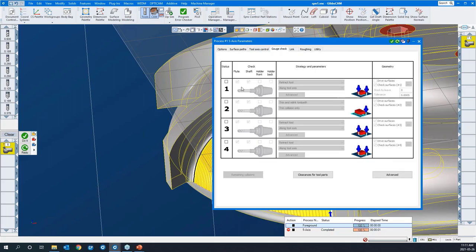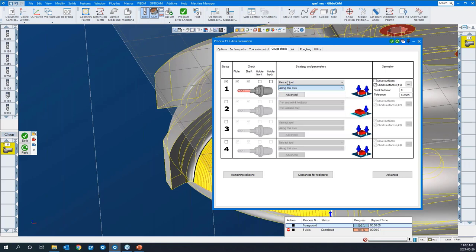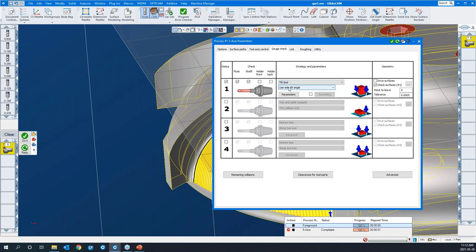I'll go to gouge check. I'll select it and check the flute and shank. There are three main gouge check strategies. You can retract the tool along the tool axis, along any of the machine axes, or from any reference point you choose — it's quite versatile. The next main one is you can tilt the tool. You can use a side tilt, which is a tilt angle perpendicular to the travel of the tool, or you can use the lead/lag angle along the length of the cut. Or you can let GibbsCAM take over and say do automatic. In our case, we'll go side tilt — the tool will tilt perpendicular to the direction of cut.